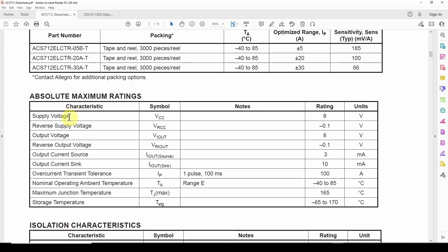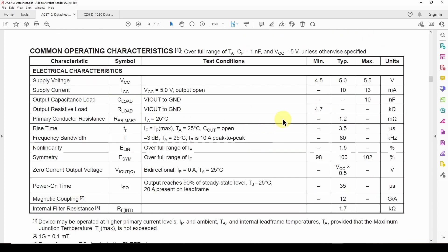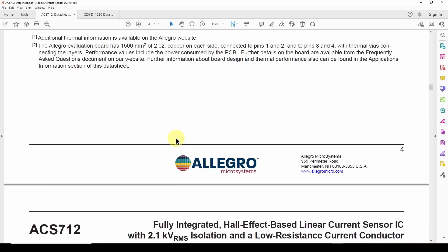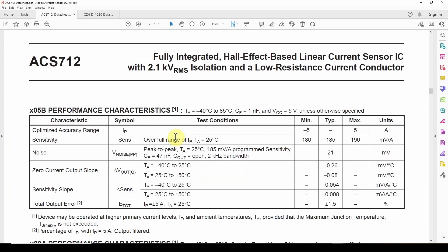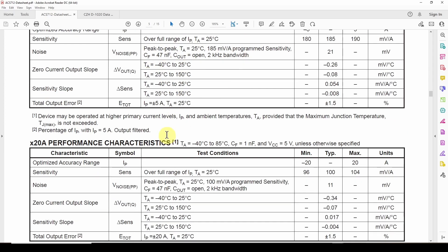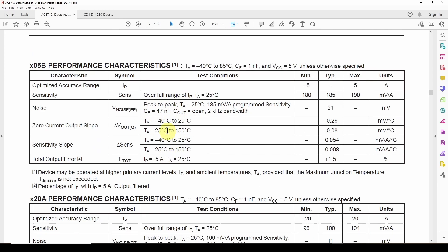Absolute maximum supply voltage, eight volts. So common operating characteristics, supply voltage between four and a half and five and a supply current. That's how much the VCC takes, only 10 milliamps. And basically that's it. Again, the rating of this current sensor is basically dependent on this ACS712.